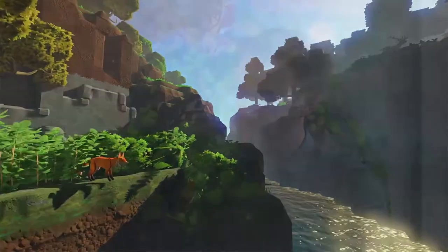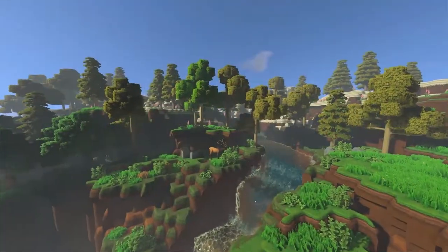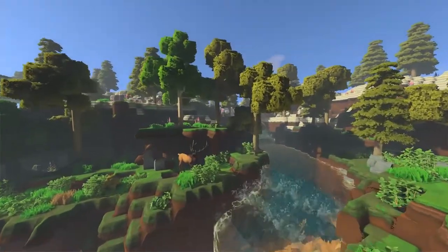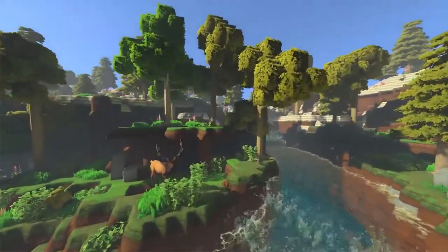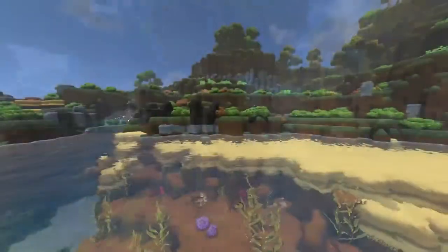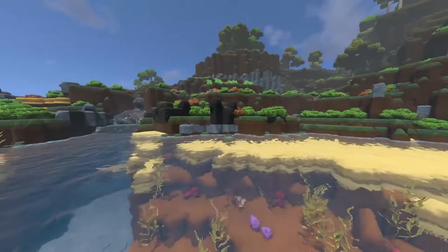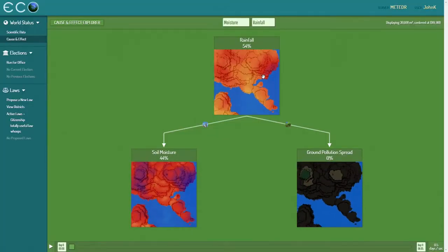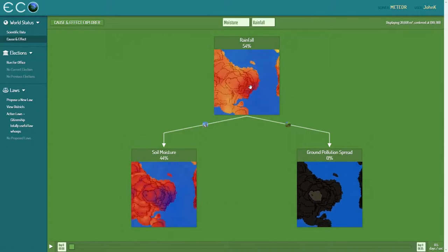Our mission at Strange Loop is to create a virtual world for every classroom. We're creating these worlds that have context for everything you're learning in a classroom, so your skills matter in this world. If you're learning about science, you need to use that science inside of this world to succeed.